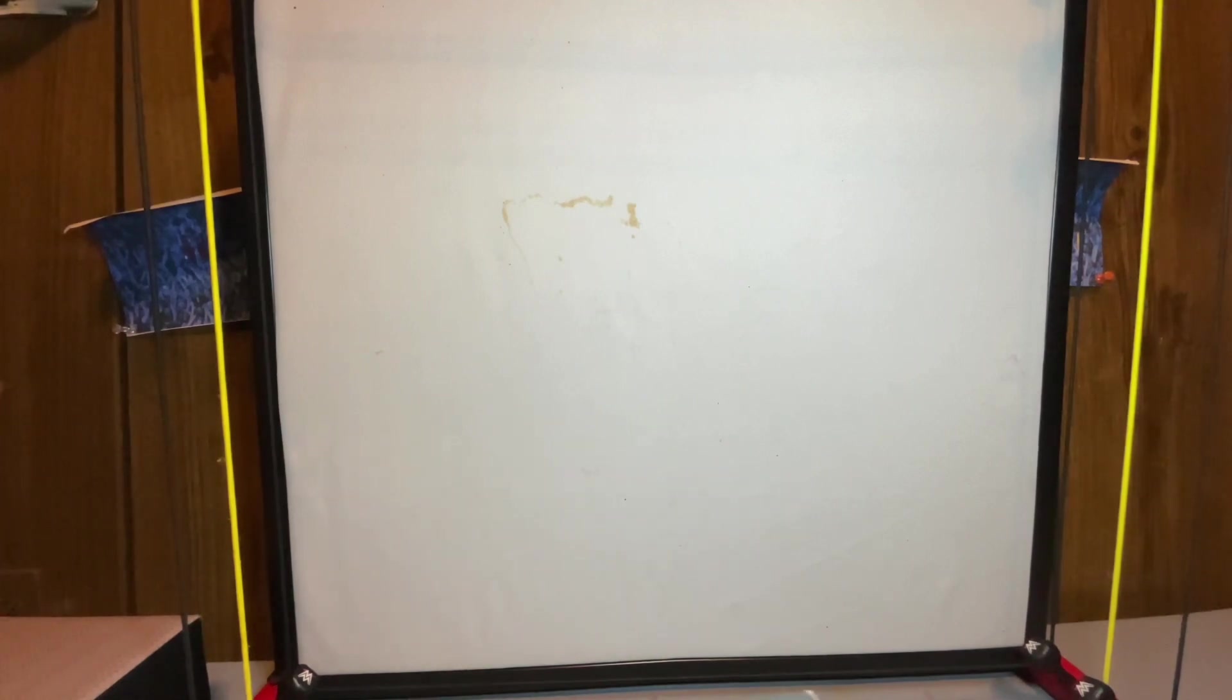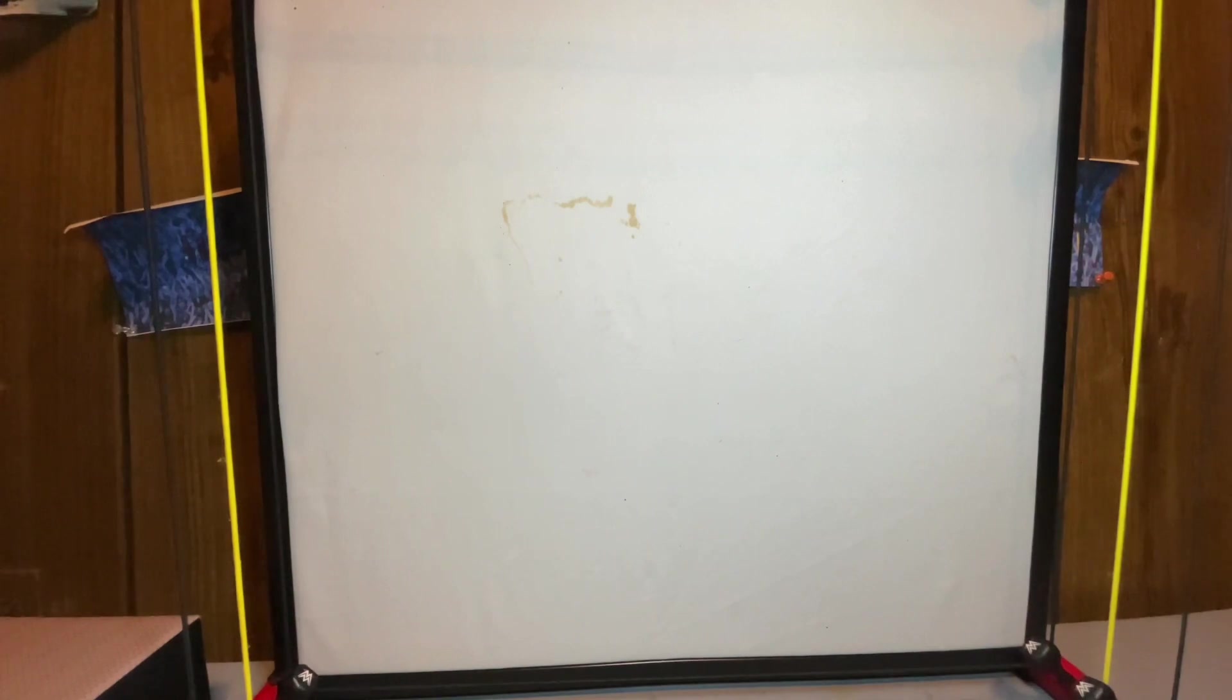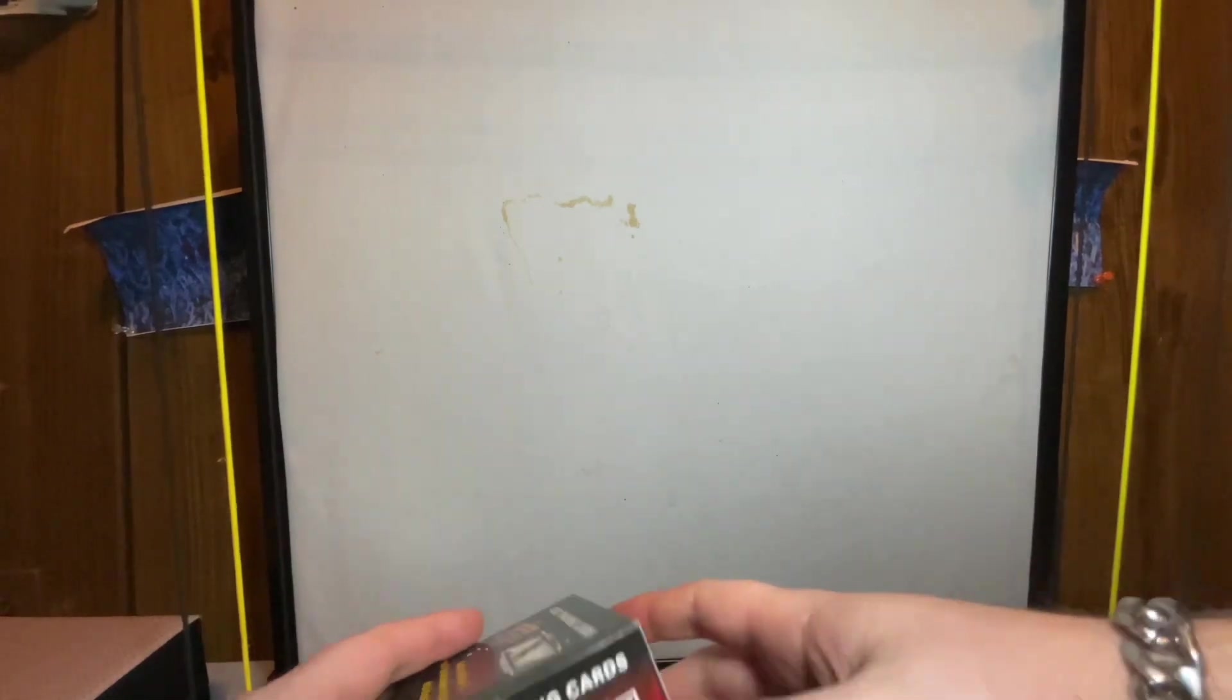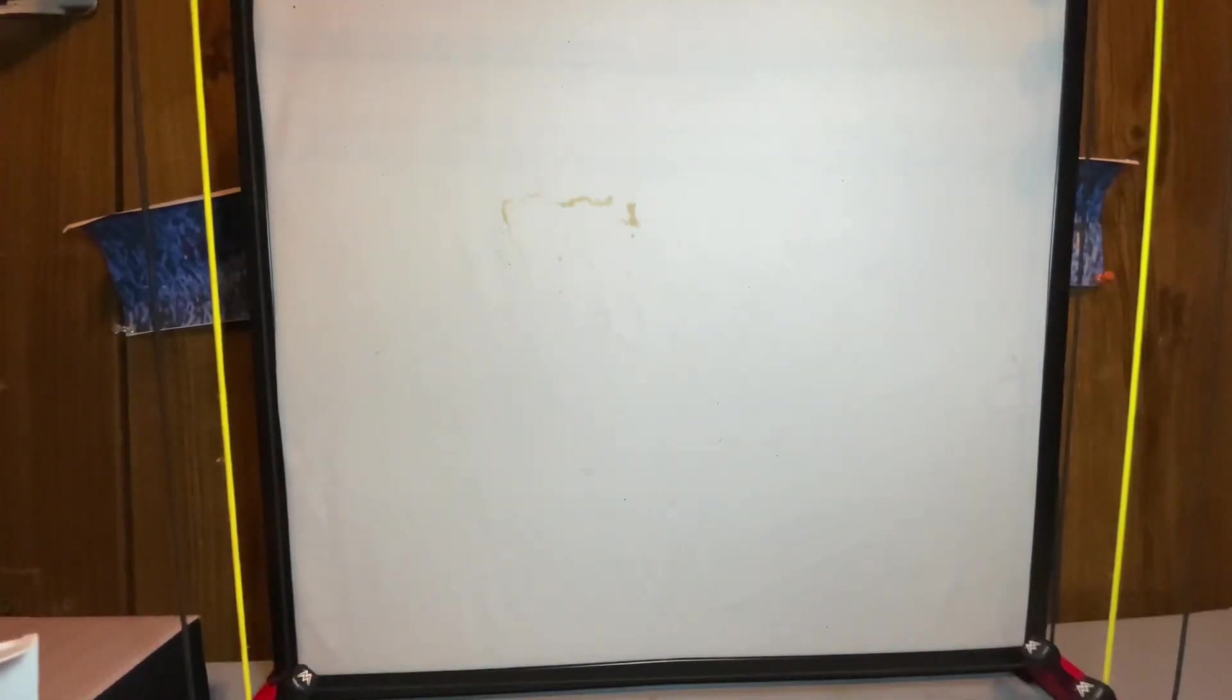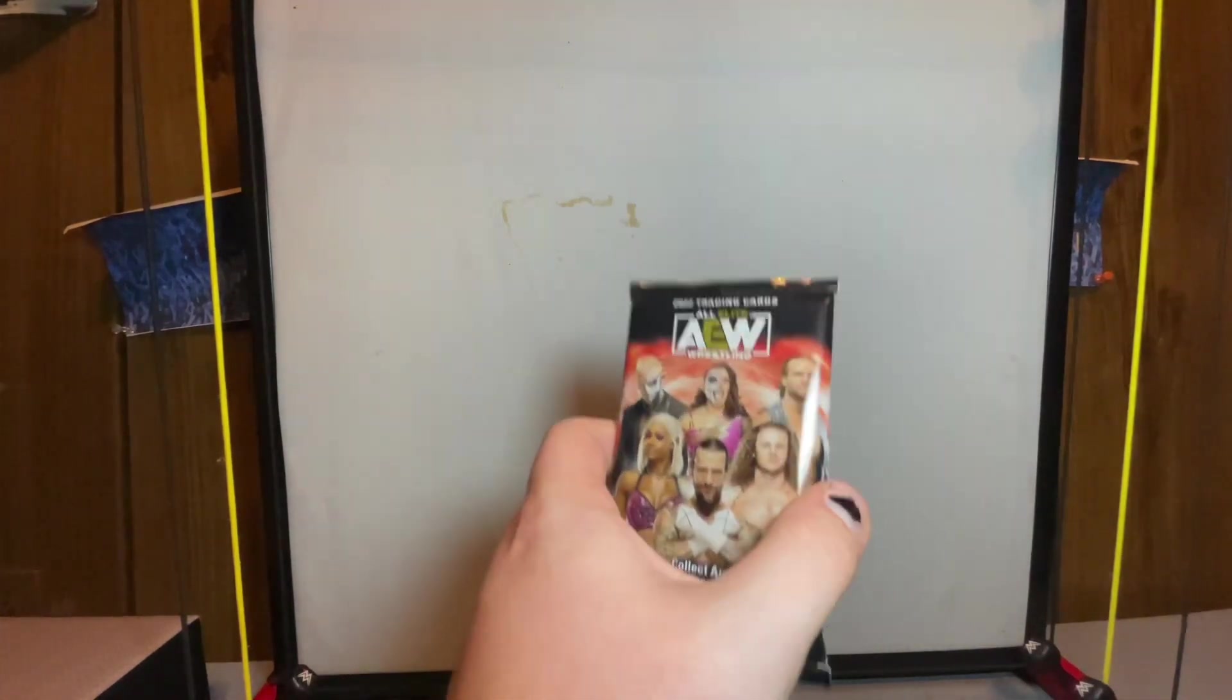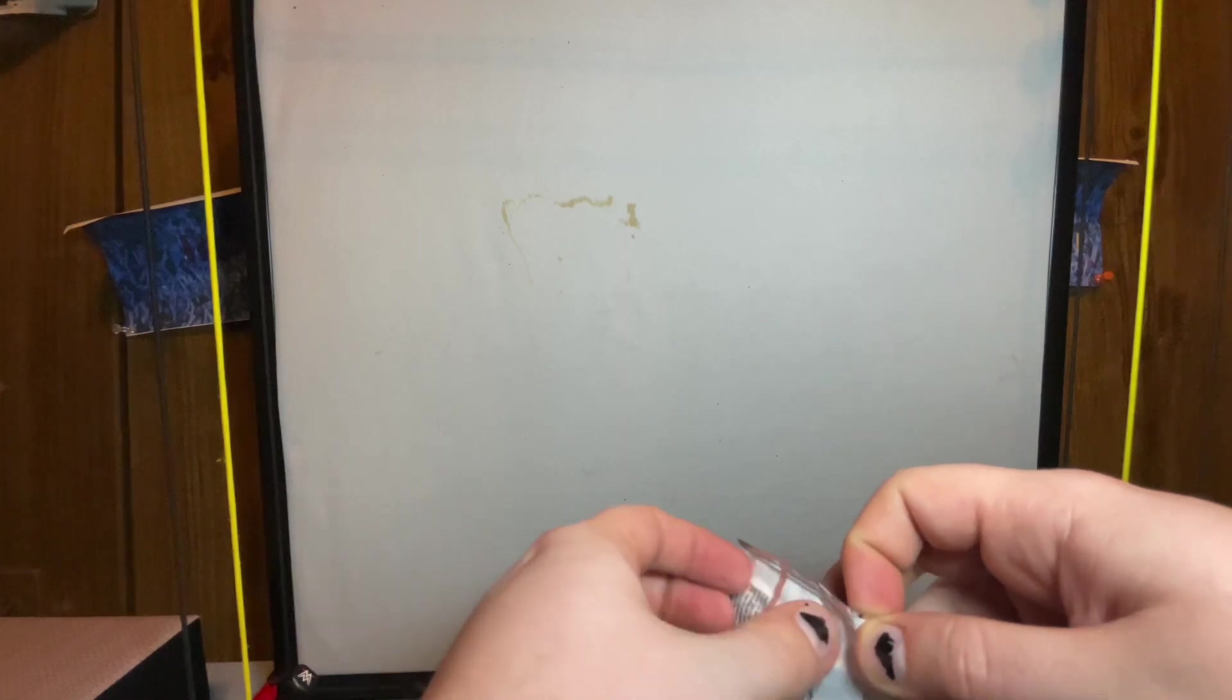Let's grab a knife and get these packages open. I think there's eight packs in each box, so we'll have sixteen to go through all together.